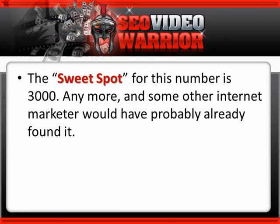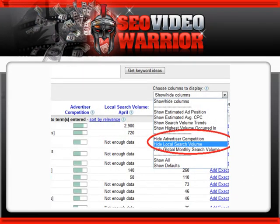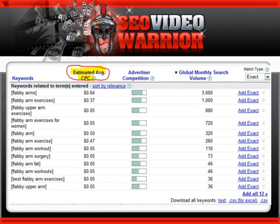The sweet spot for this number is 3,000. Any more and some other internet marketer would have probably already found it. Any less and there wouldn't be enough visitors to convert. Above this you should see a 'choose columns to display' window. If you click the drop-down menu, you can get rid of local search volume if you wish, since you're more interested in visitors from all around the world.